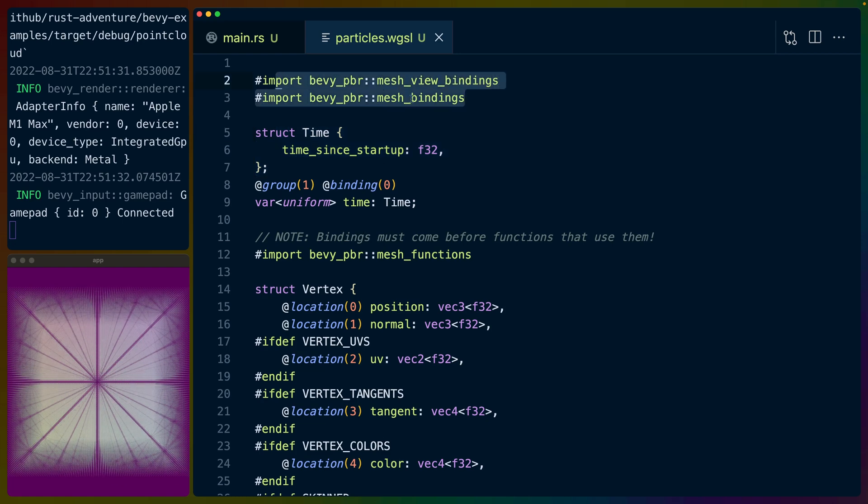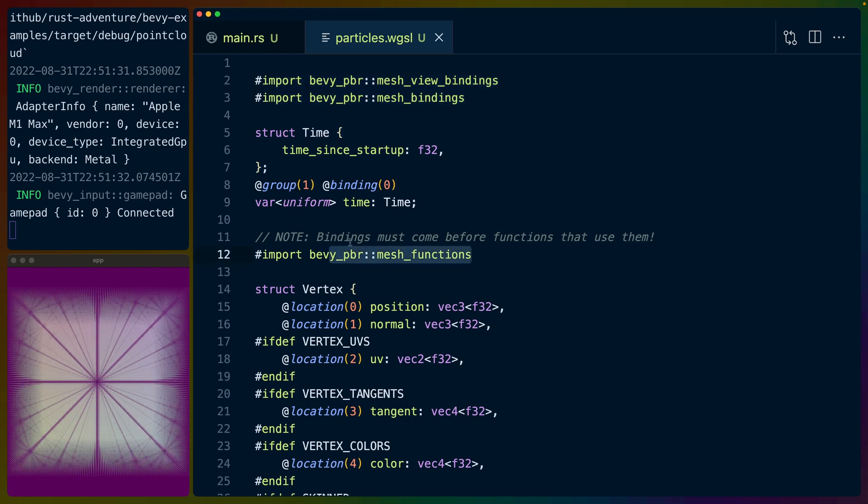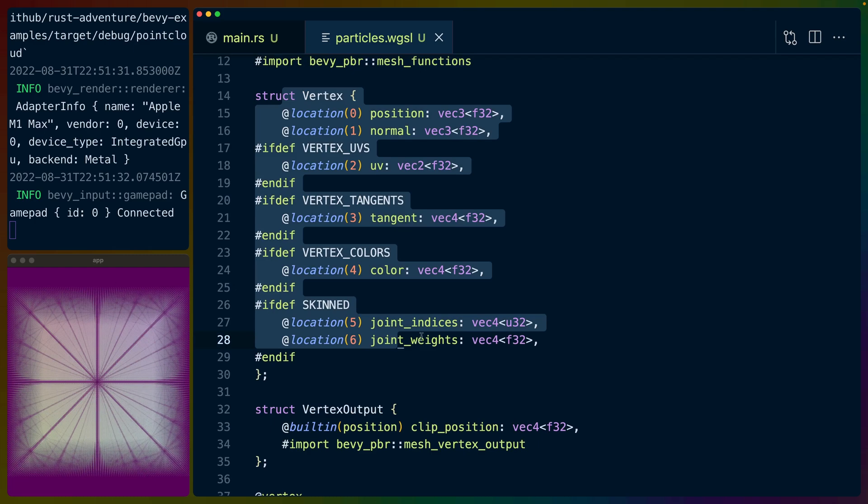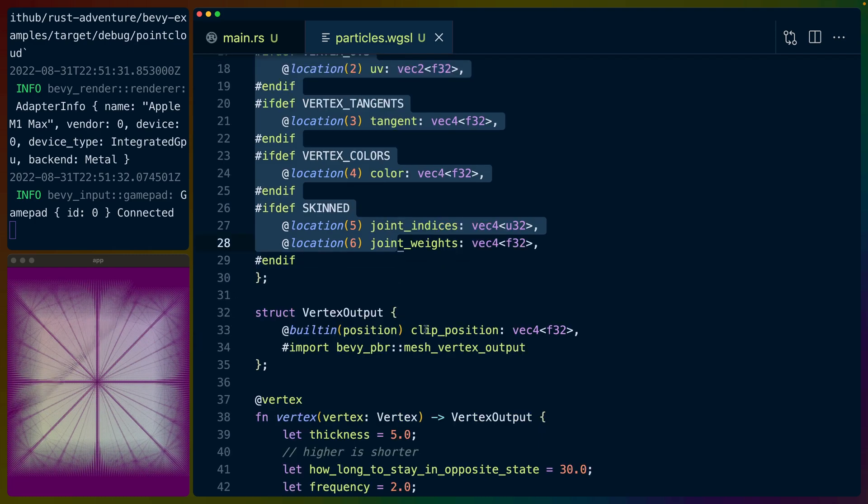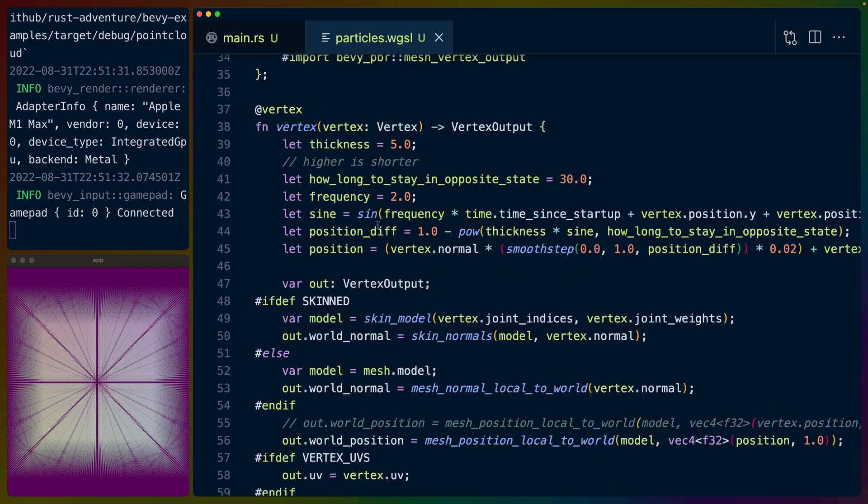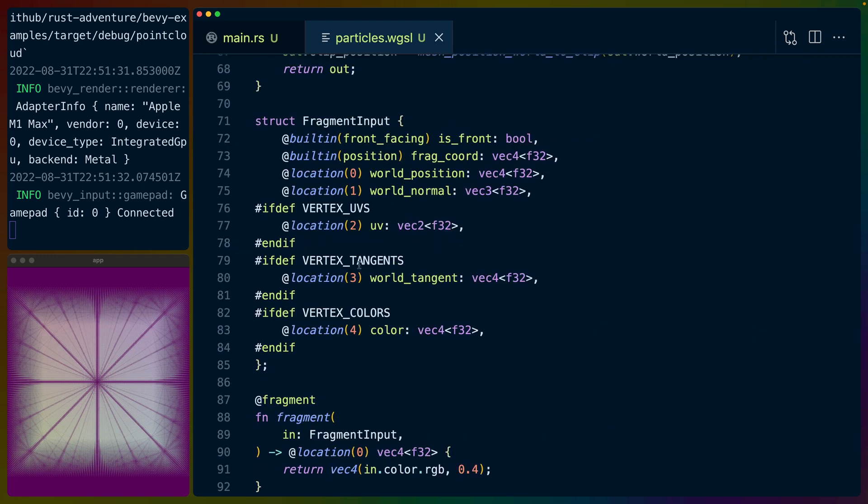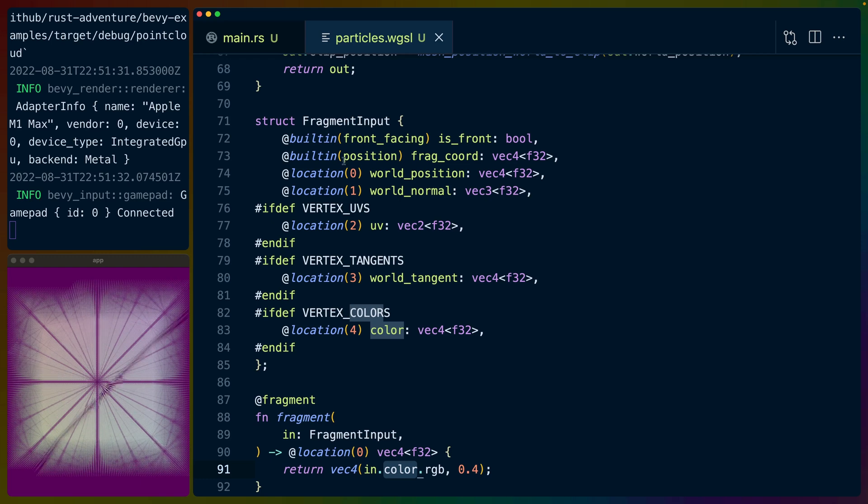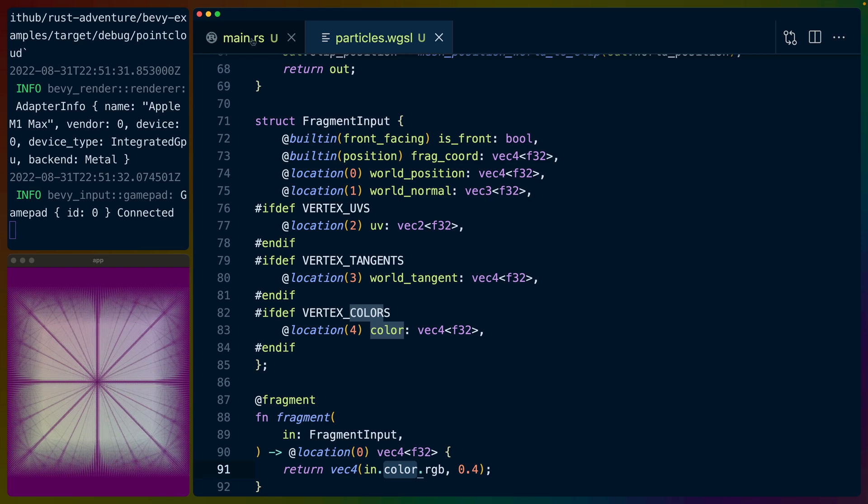And then Bevy lets us pull in all these mesh bindings and mesh functions and stuff like that, and all of these are predefined for us. It's all the copy-pasted vertex shader that is the default vertex shader. And that's it. The only thing we use in the fragment shader is the vertex color, which we also generate in the Rust code. So let's get into the Rust code.